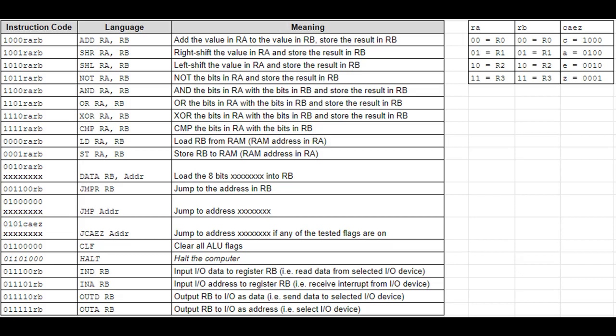Our first 8 instruction codes correspond to ALU operations. Next come the load and store instructions, which are going to allow us to transfer data between registers and specific addresses in RAM. After that we have the data instruction, which is going to allow us to define constants. Let's say we want to add 20 and 22—those numbers have to come from somewhere, so the data instruction allows us to store these bit values directly into a register.